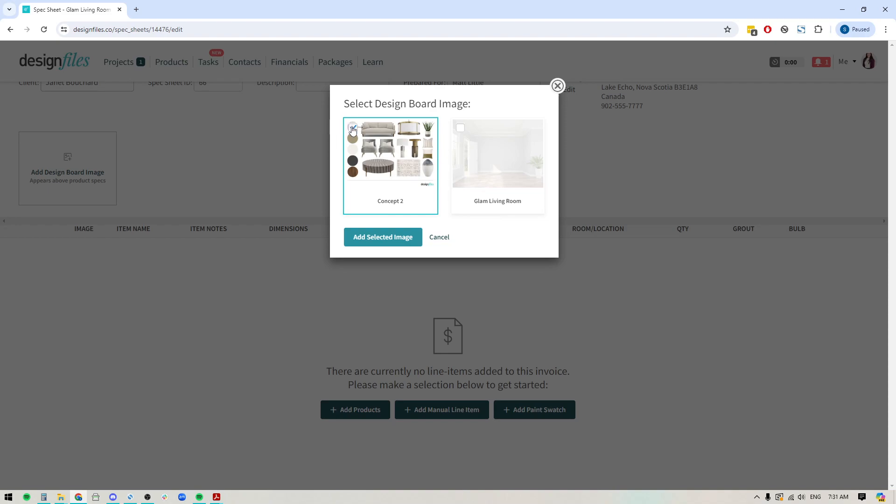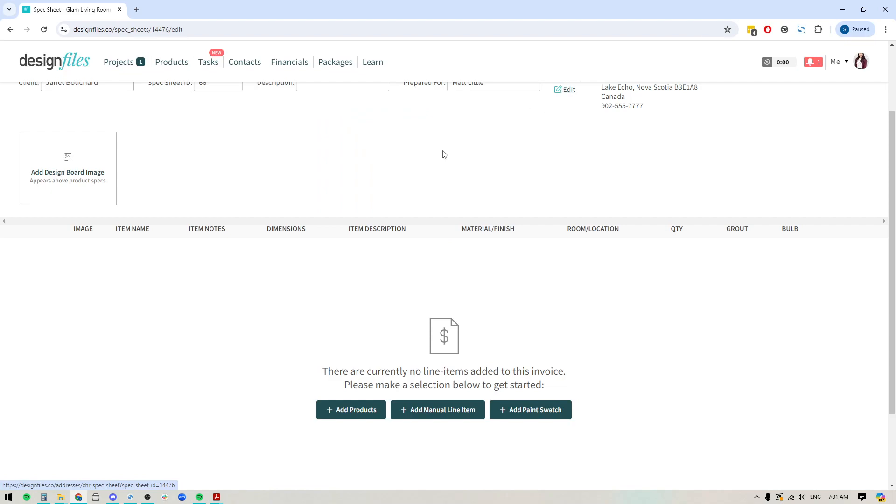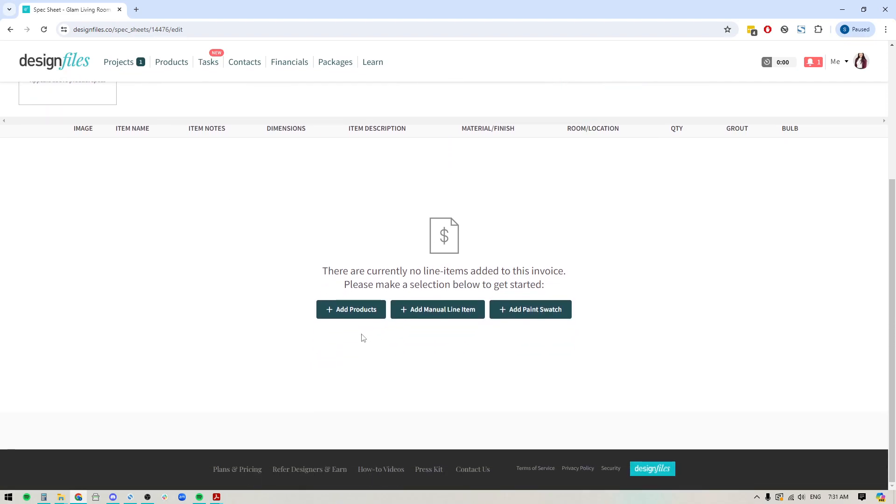If you don't want to include any design boards, that's fine. You can just choose to leave them out. And down here, this is where you're going to see that you can add products, you can add manual line items, and you can also now add paint swatches.